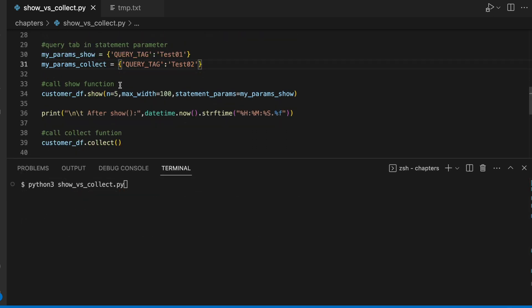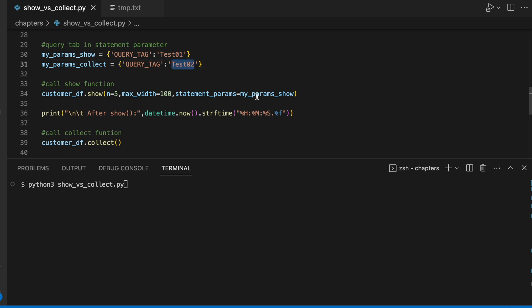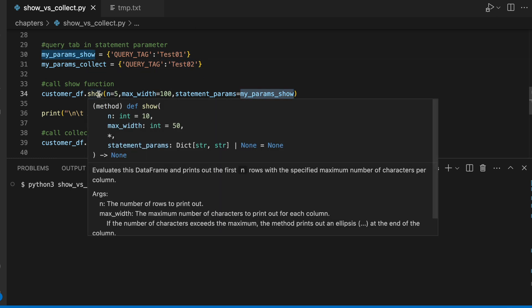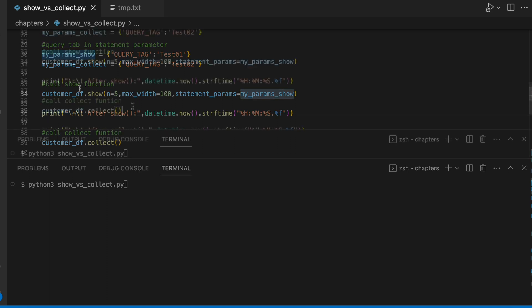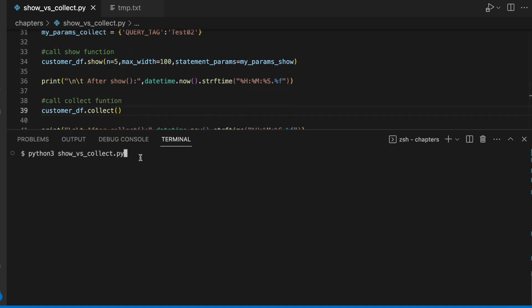Before I execute this snowpark program, I have specified the query tag test1 and test2 and this query tag is being passed as a part of our show function so we can understand when we go to our query activity. Now let's run this program and I am also printing the different time before and after the execution of each function.